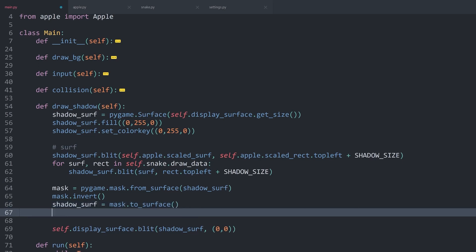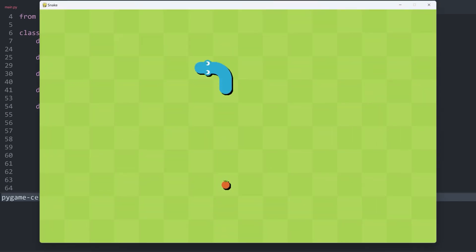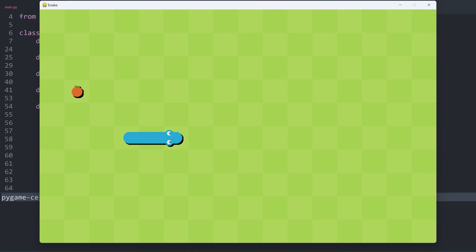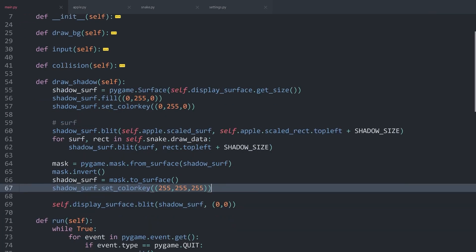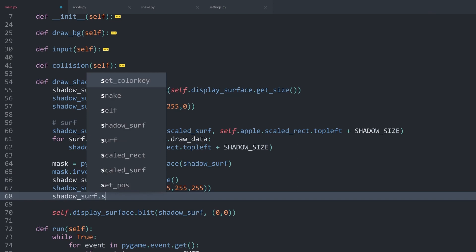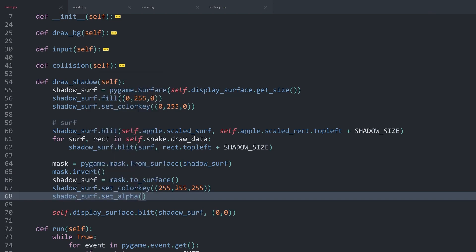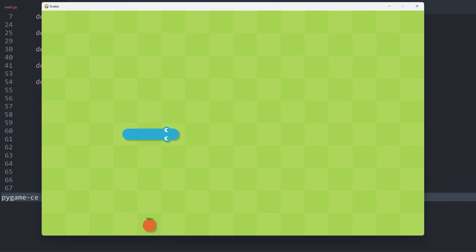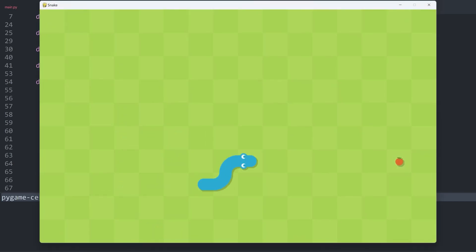Finally we add another color key to get rid of the white color: shadow_surface.set_color_key with a pure white tuple of (255, 255, 255). Running this, we have shadows that are a bit too strong right now but otherwise look really good — and this also works when resetting the game. To reduce the opacity, we call shadow_surface.set_alpha() with the shadow_opacity value defined in settings. Adding this gives us much weaker shadows and the rest of the game still works perfectly.